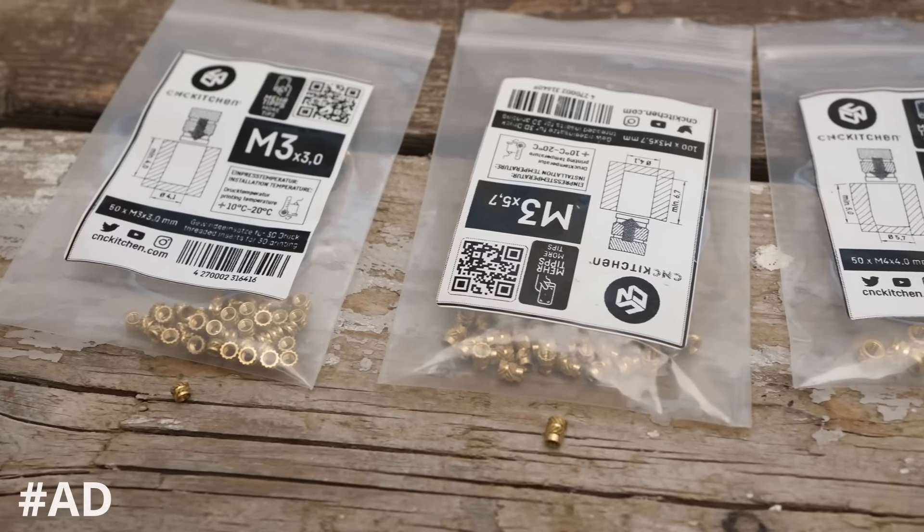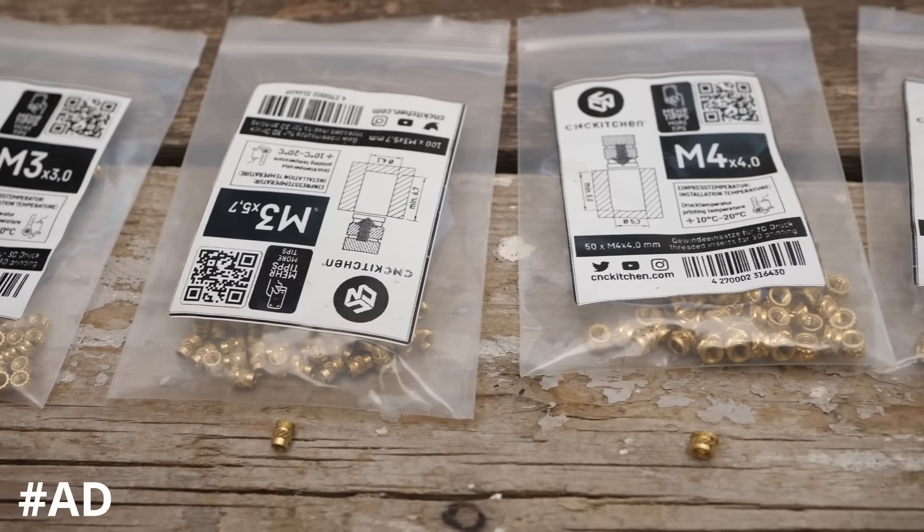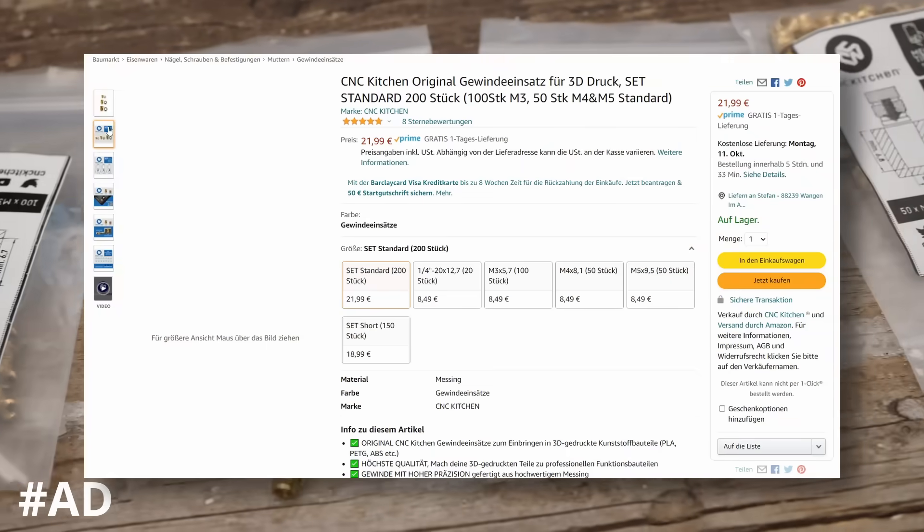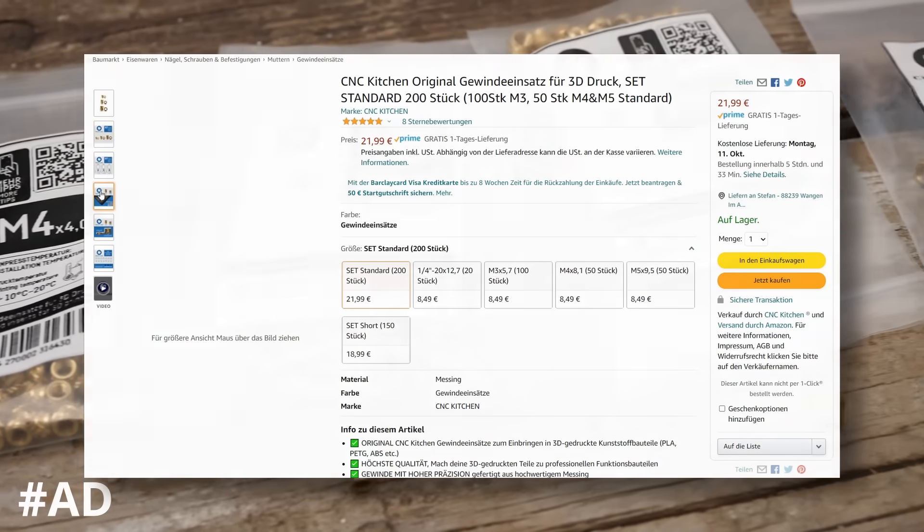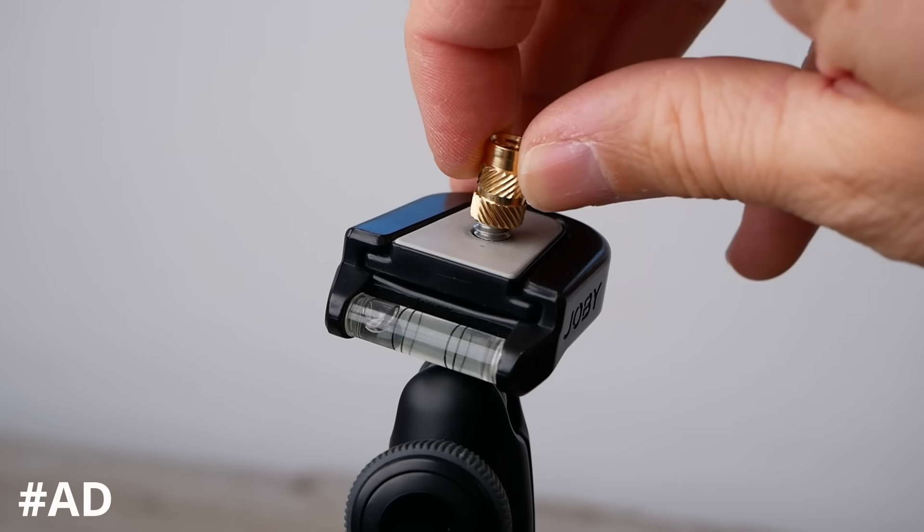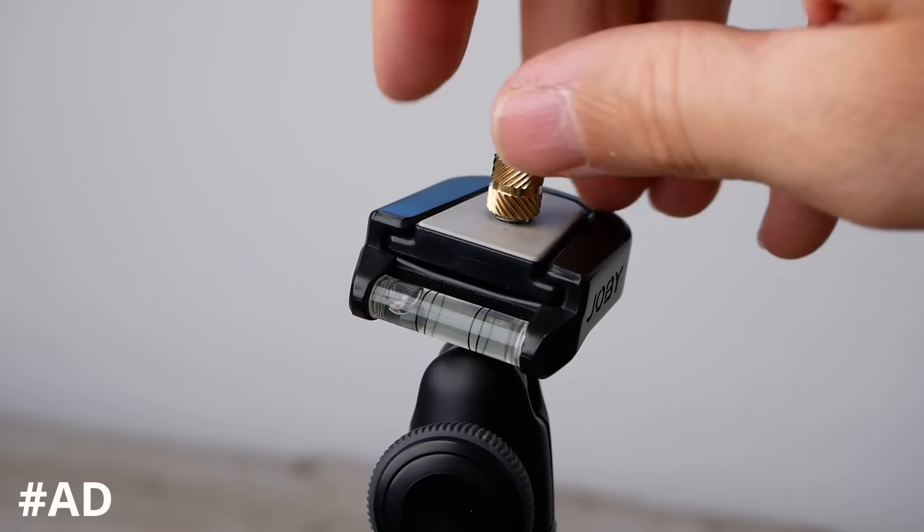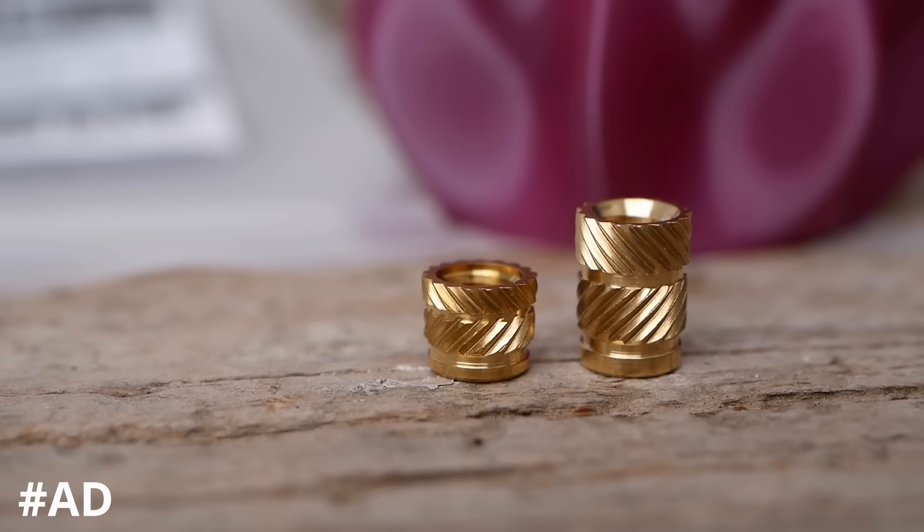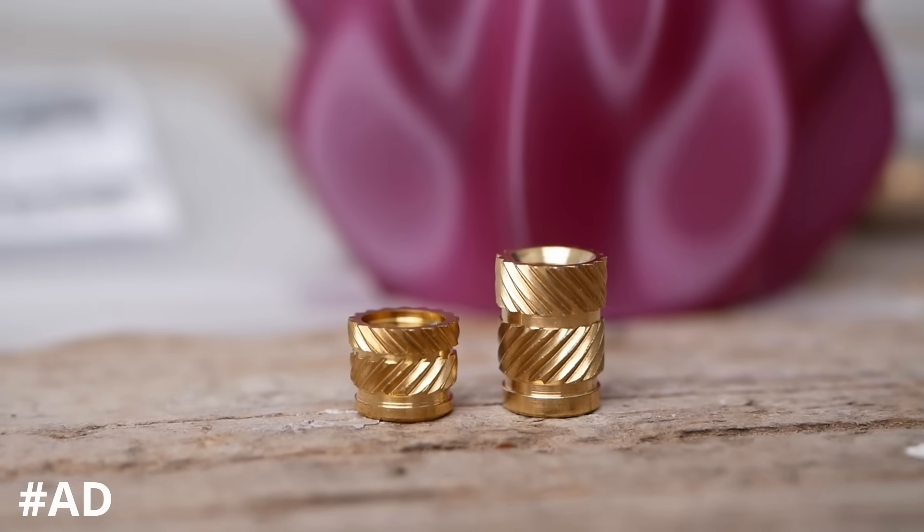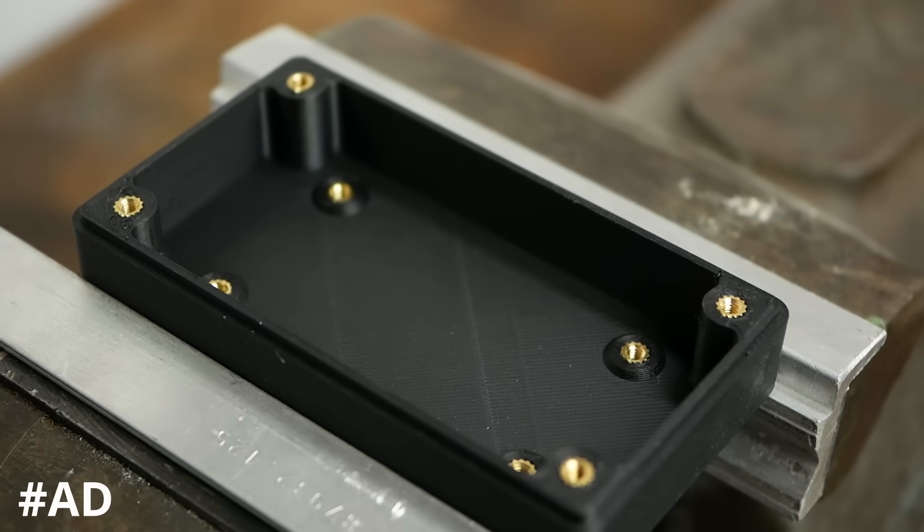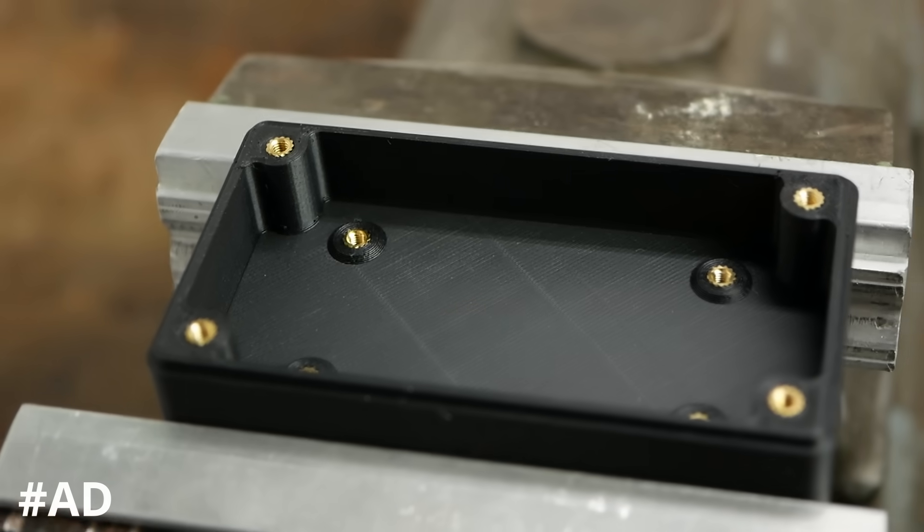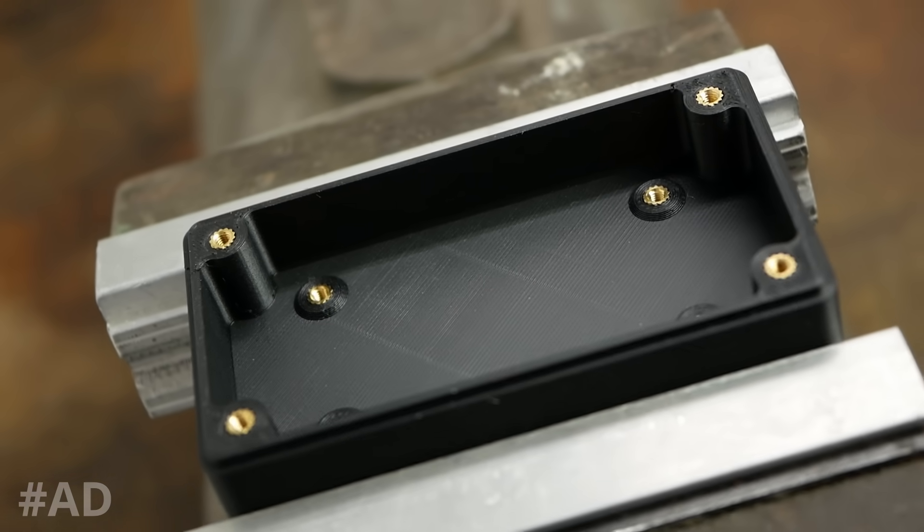This video is supported by our own lineup of threaded inserts for 3D printing which is finally available in many EU countries on Amazon. We have standard size metric inserts as well as quarter inch ones for your camera projects and short versions if you're working in tight spaces. If you want to support what we do and lift your 3D printing projects to the next level, check our inserts using the link in the description.